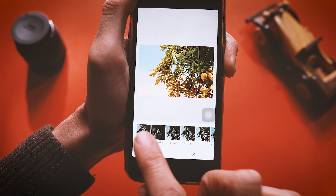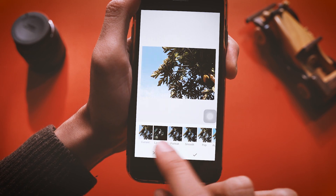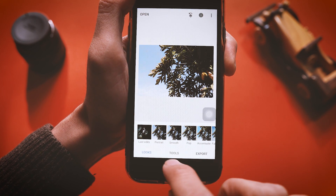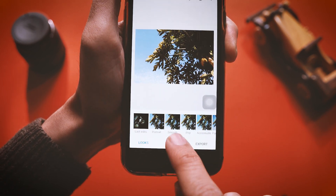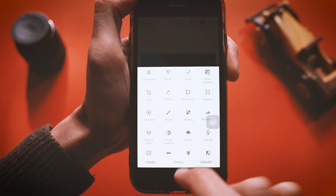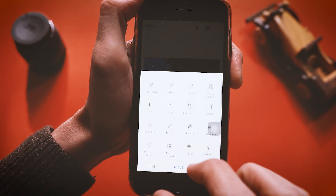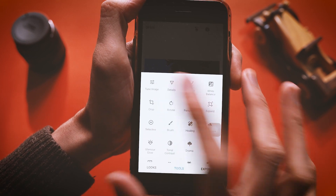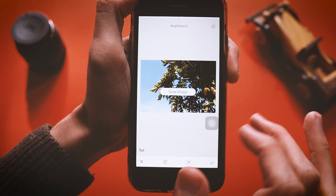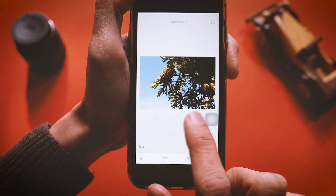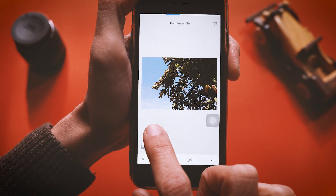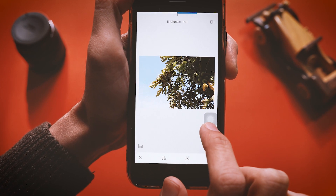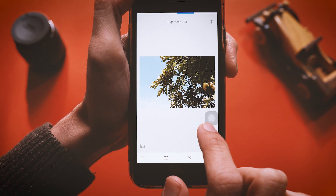Now let me show you the Tools section — there are a bunch of tools here to customize your image. I'm going to select the Tune Image tool. If you swipe left it will decrease the brightness of the image, and if you swipe right it will increase the brightness of the image.